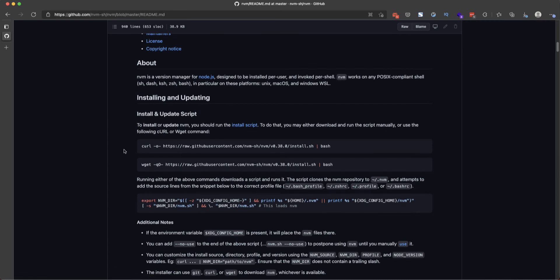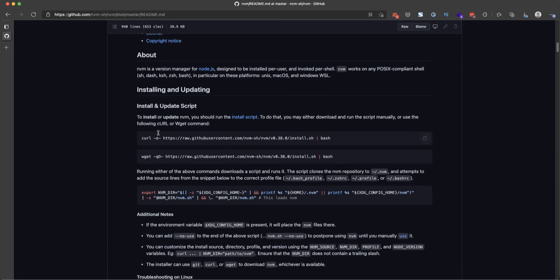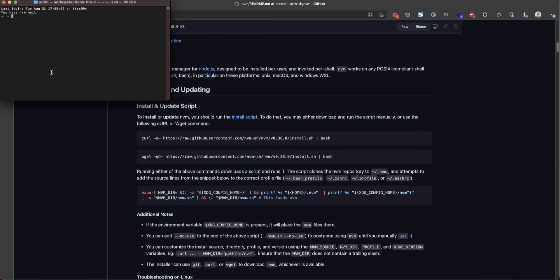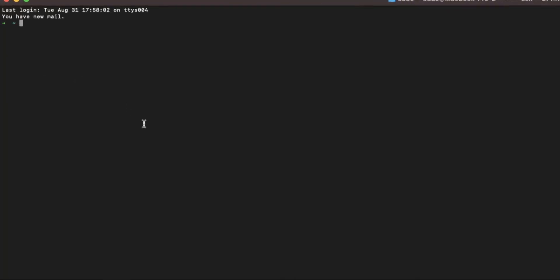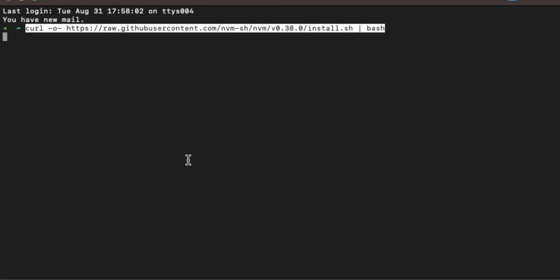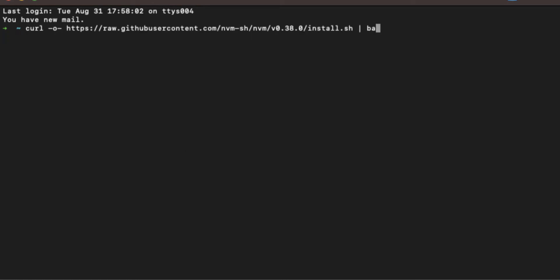To use this node version manager we have to first install it. I'm using this curl, you can use the same or wget, doesn't matter. All you have to do is go to terminal, paste this, and hit enter. It will automatically install it.